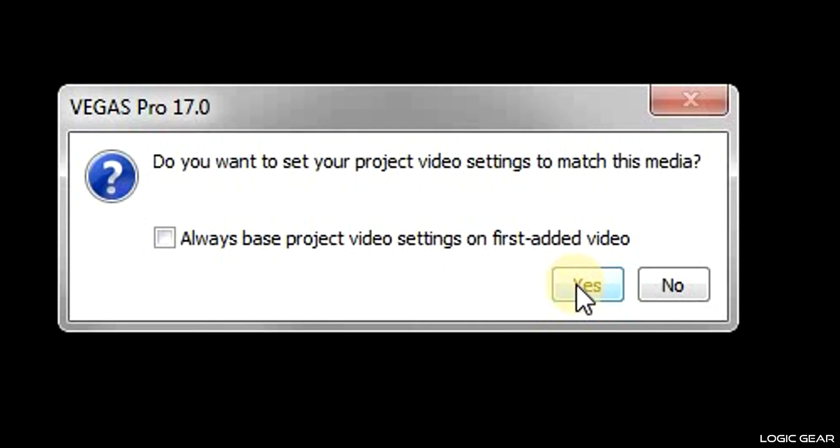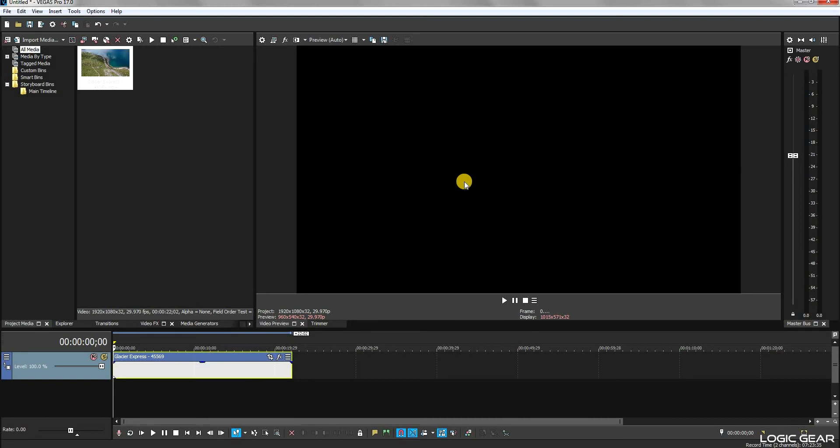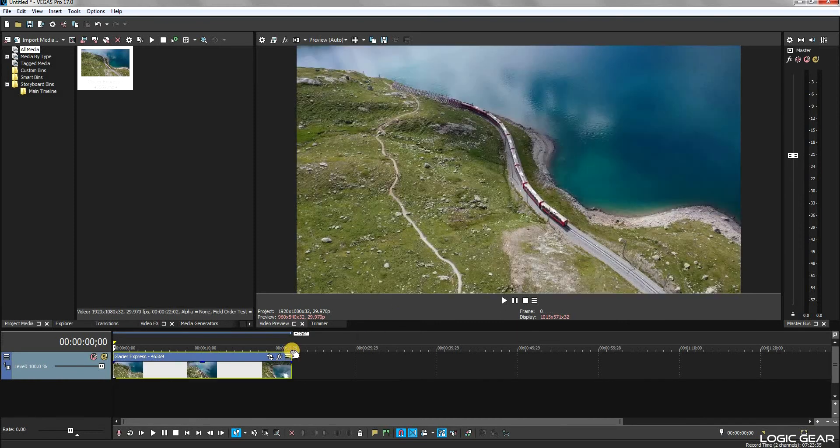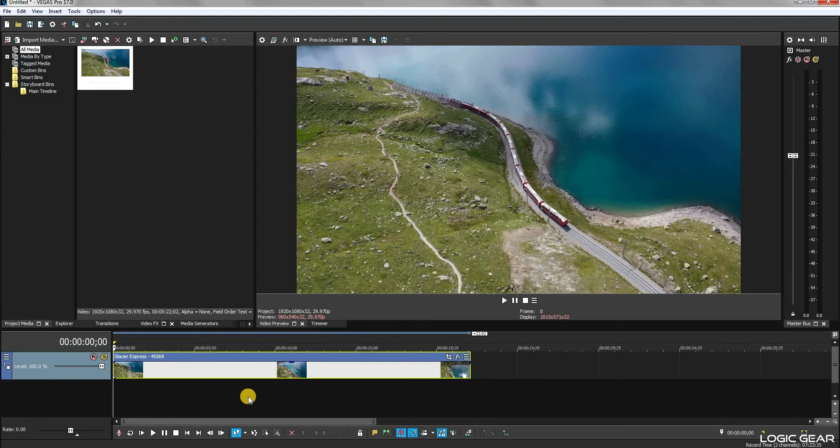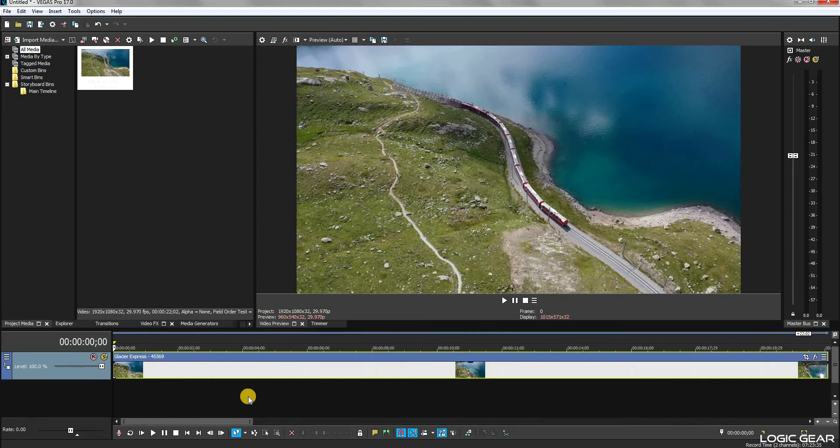Depending upon your preferences, you can choose Yes or you can choose No. The clip will then appear on the timeline. You can use the mouse scroll wheel to zoom in or zoom out of the timeline.